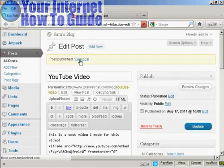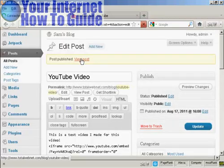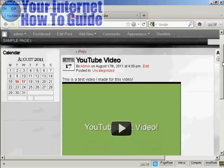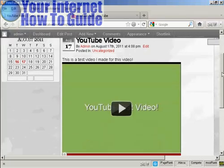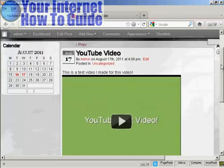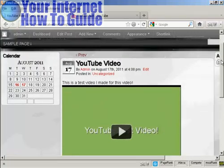And there we are. If I click on view post, there we are. There's your YouTube video inserted into the post.